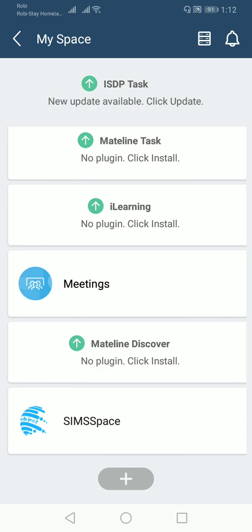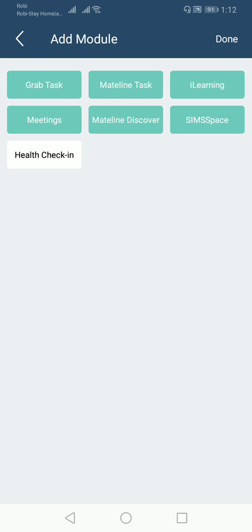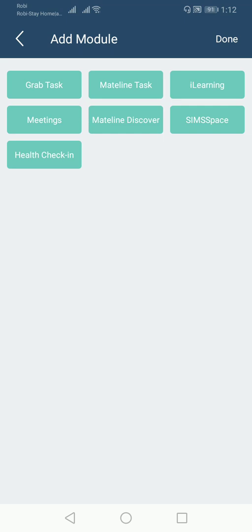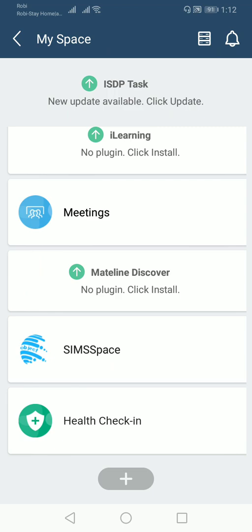Click on the add option with the plus symbol. You can see all of the tasks which have already been added are marked in light sky blue, but there is one option shown in a black and white box, which means this function has not yet been added. I would like to add this Health Clock-In feature to my account, so I clicked on that and then went back.